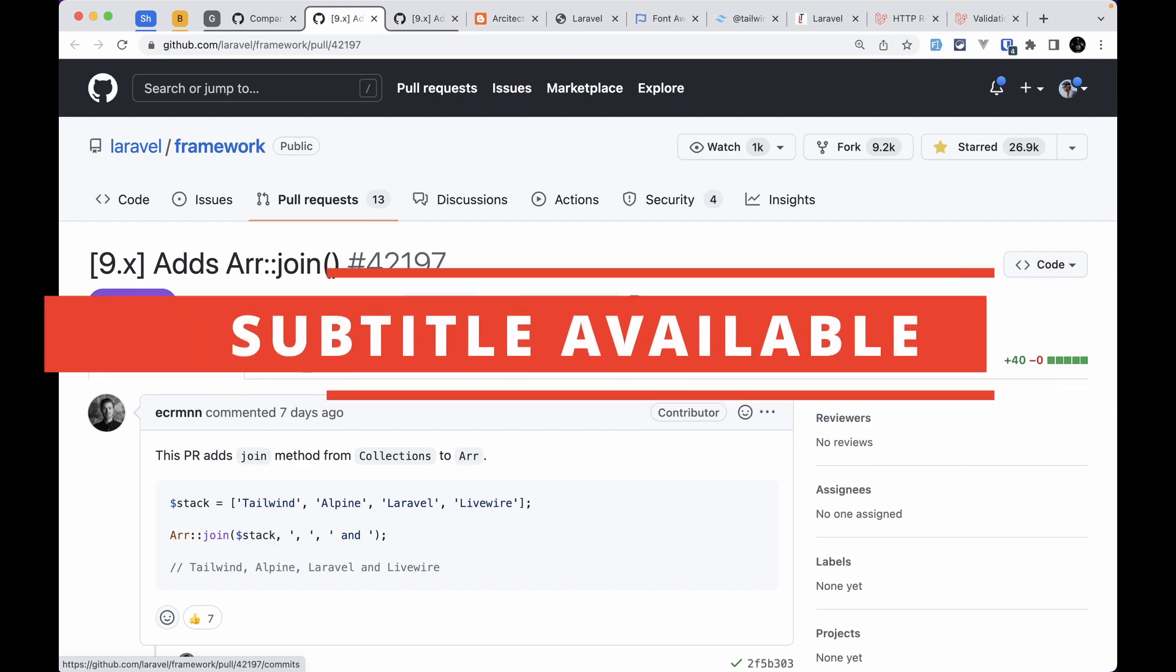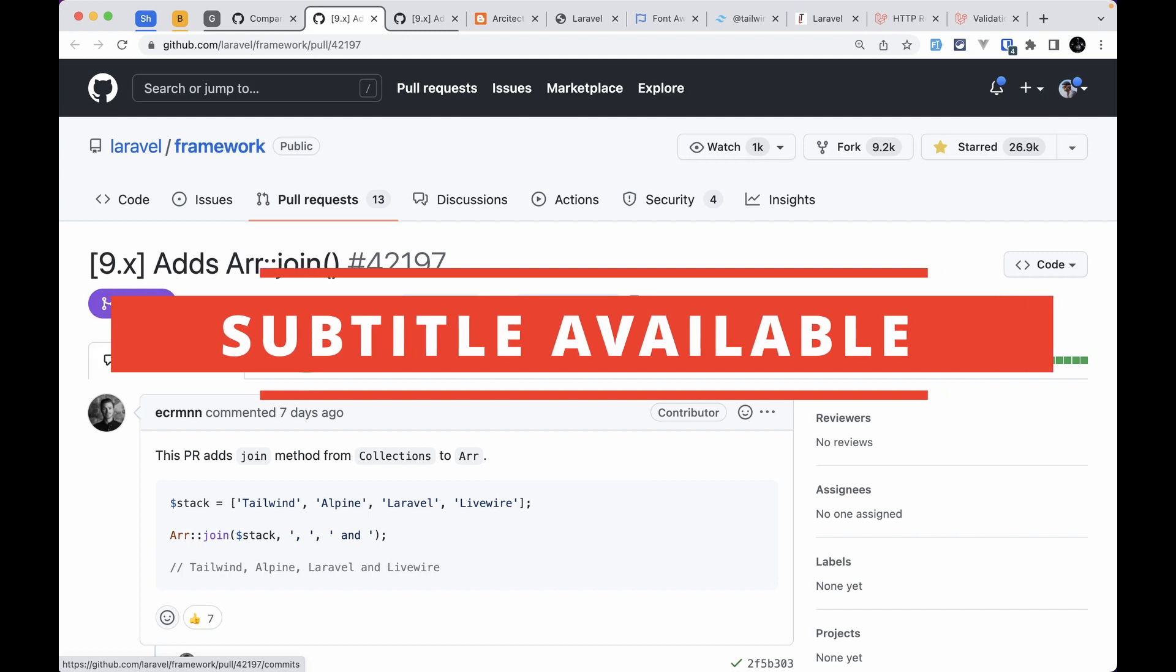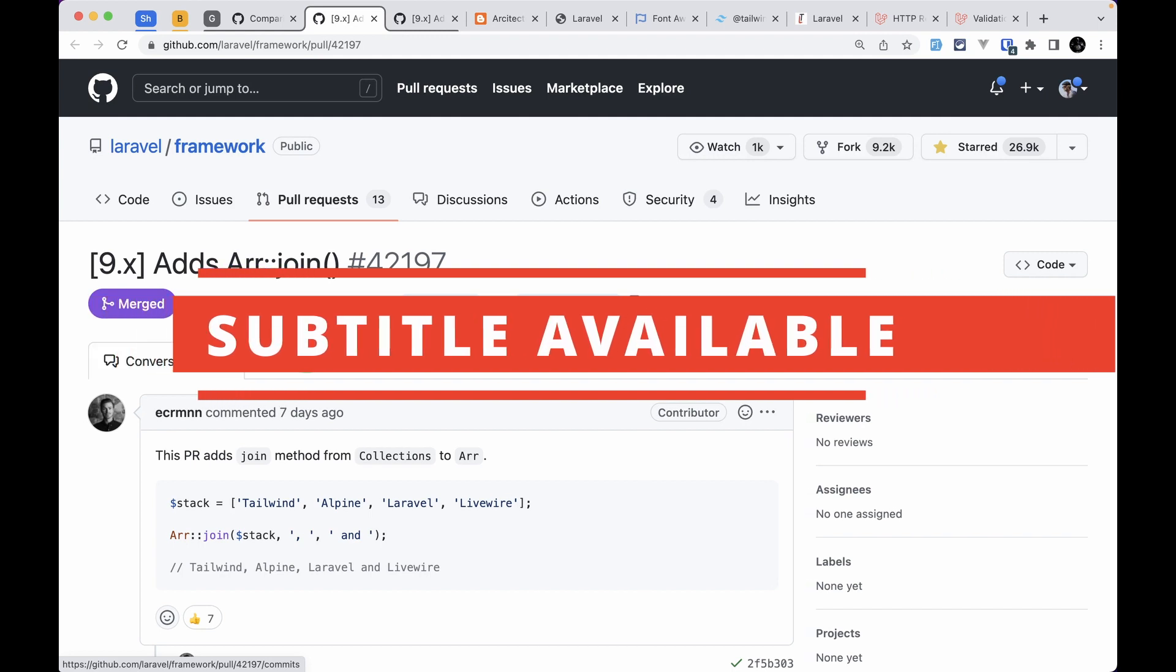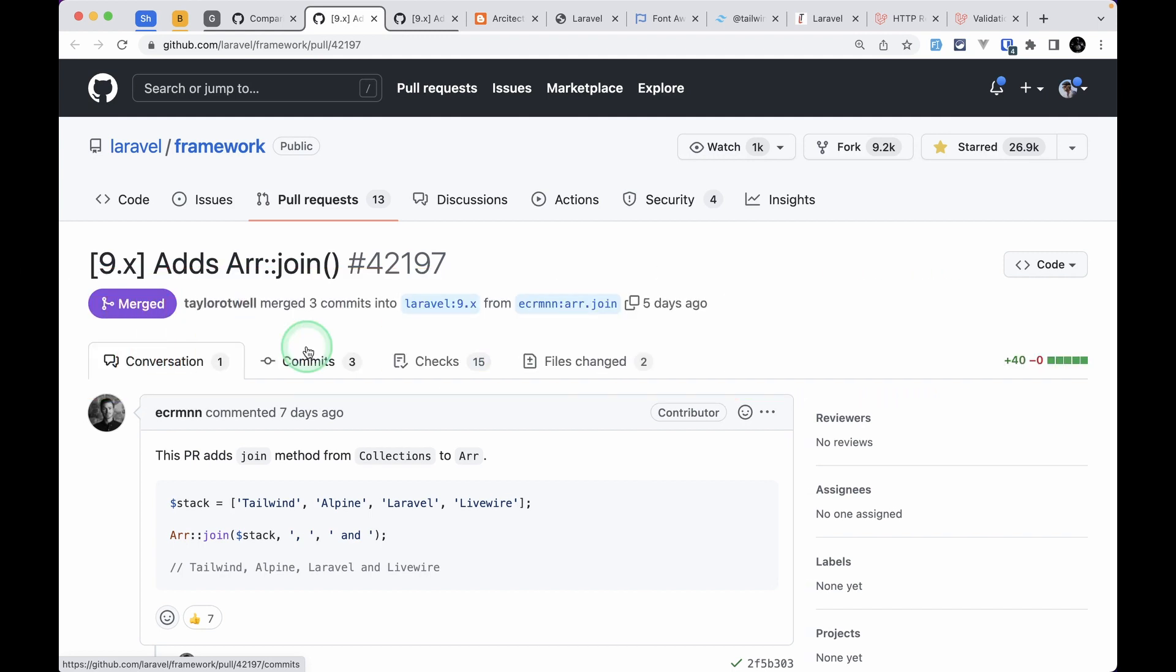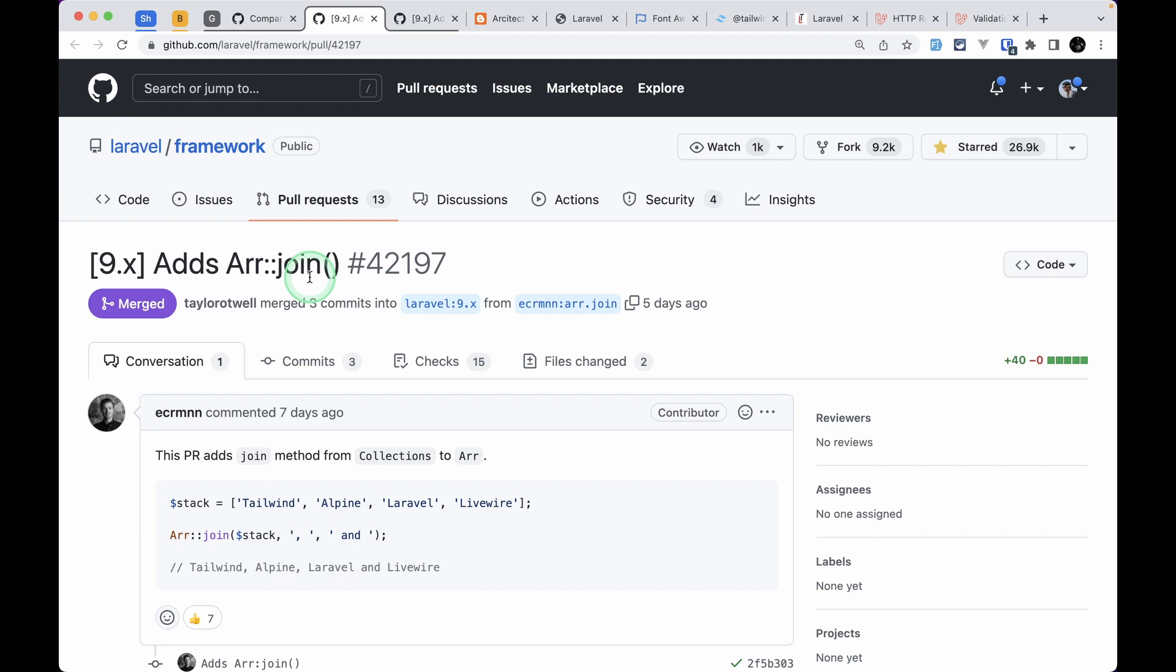In this video we'll be looking at two new things that are added to Laravel version 9.11.0. The first thing that has been added is the join method on the Arr helper class. This join method was available previously on the collection class only, but now it is also available in this array helper class.